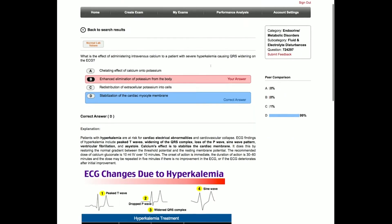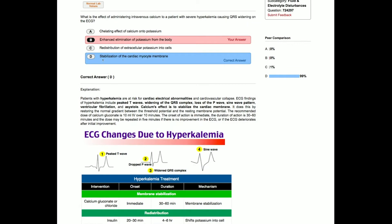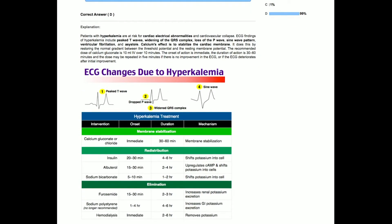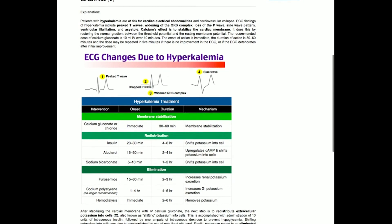We click on that, and right away we get a question that talks about what effect IV calcium has in the treatment of hyperkalemia. We see immediately that the correct answer is stabilization of the cardiac myocyte membrane. If we scroll down to the explanation, we get more detail on calcium's effect on stabilizing cardiac membranes in the treatment of hyperkalemia.